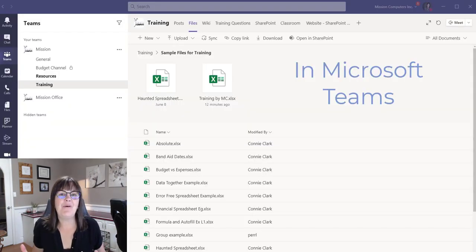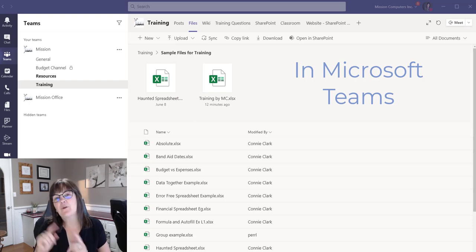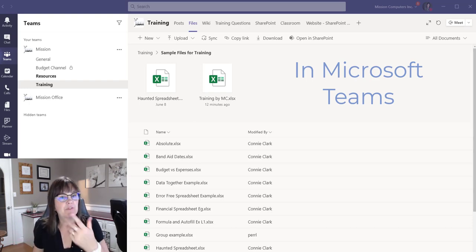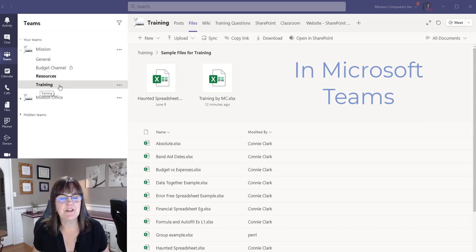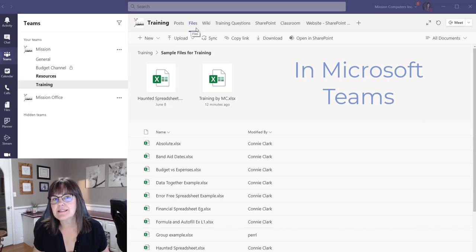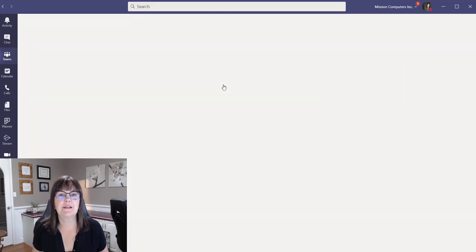So I'm in Teams now and I'm going to open up the same Excel spreadsheet that I had open in Excel, but within the Teams environment. So I'm just in the training channel. I'm under the Files tab at the top. I've found the file I want. So I'm just going to click on that.